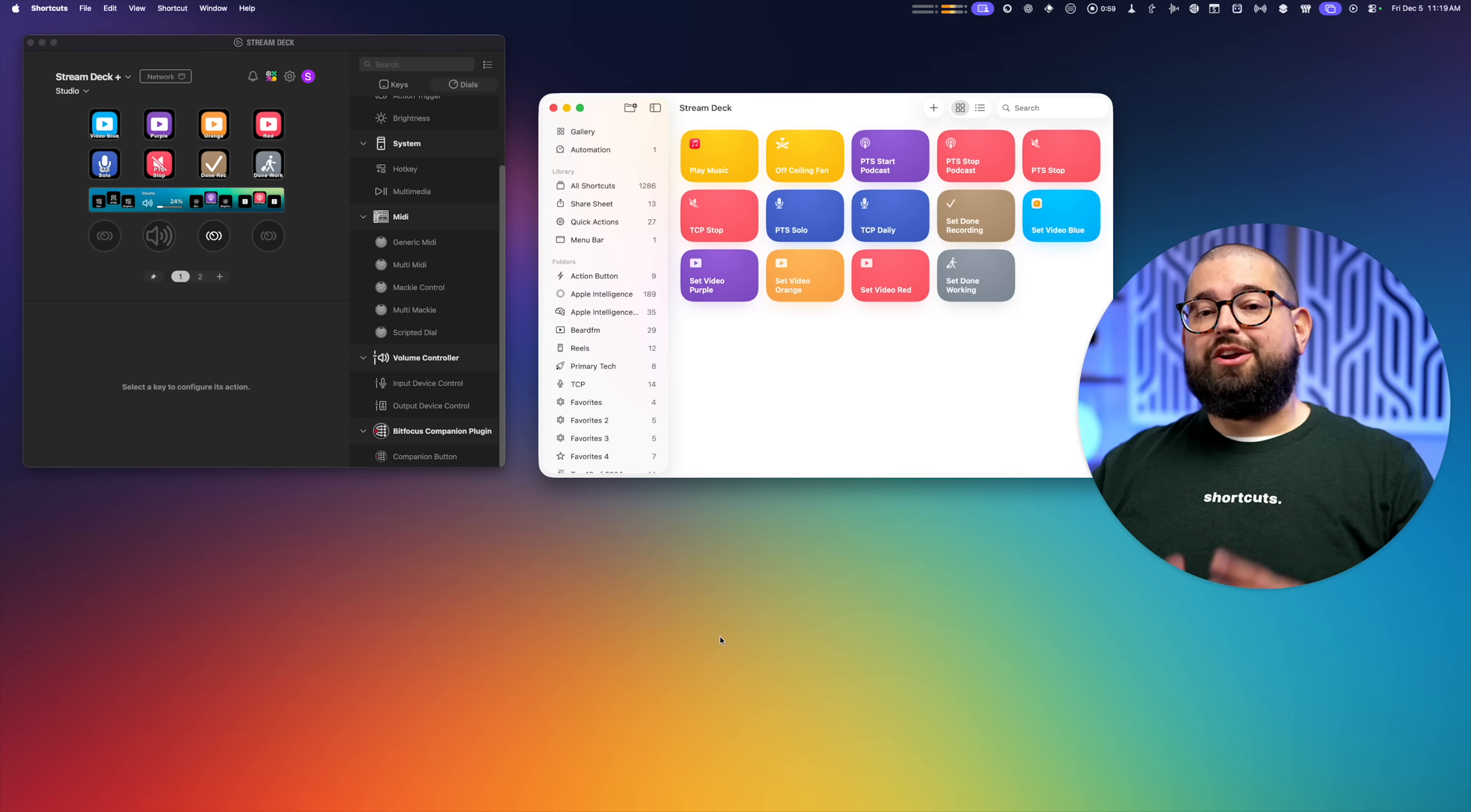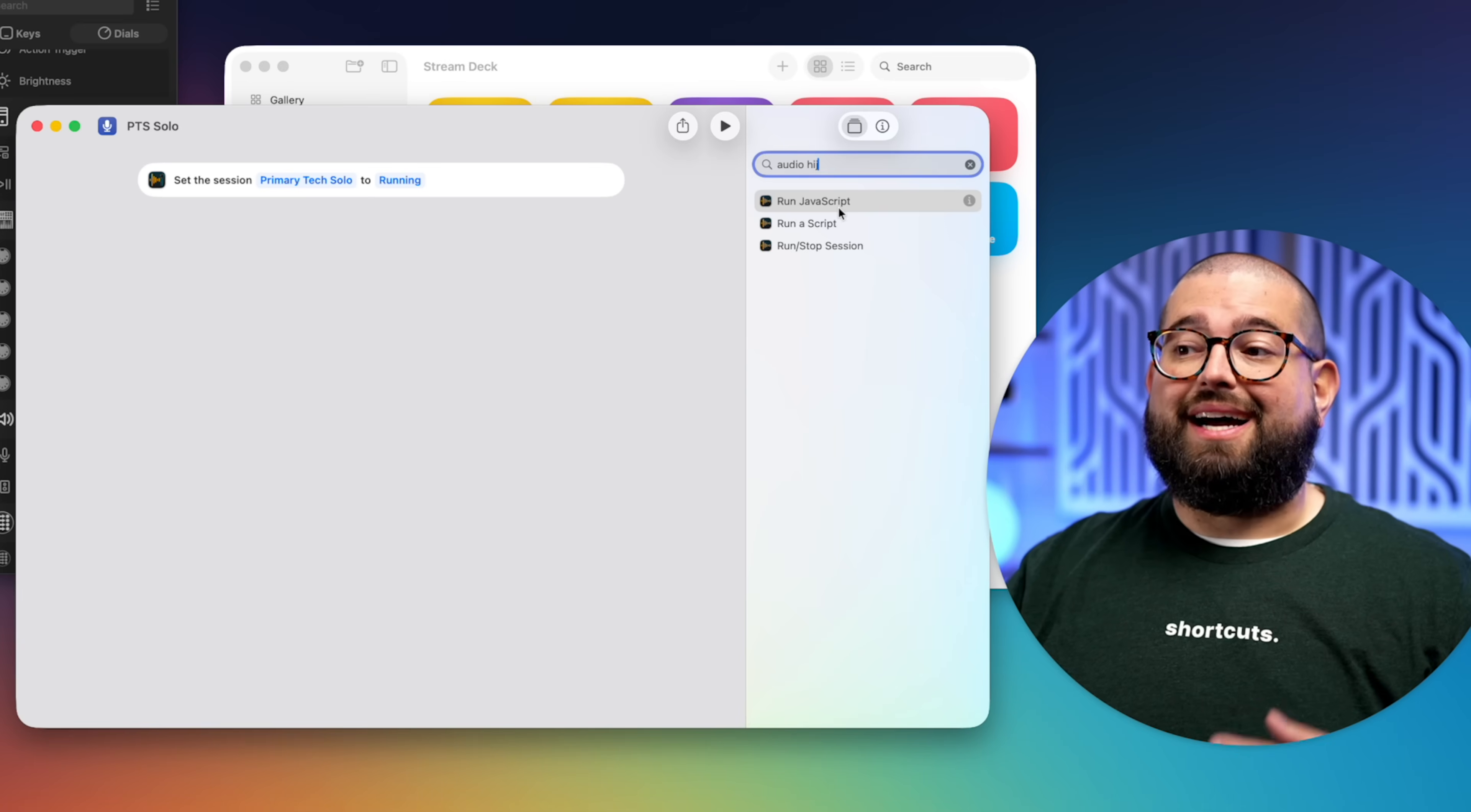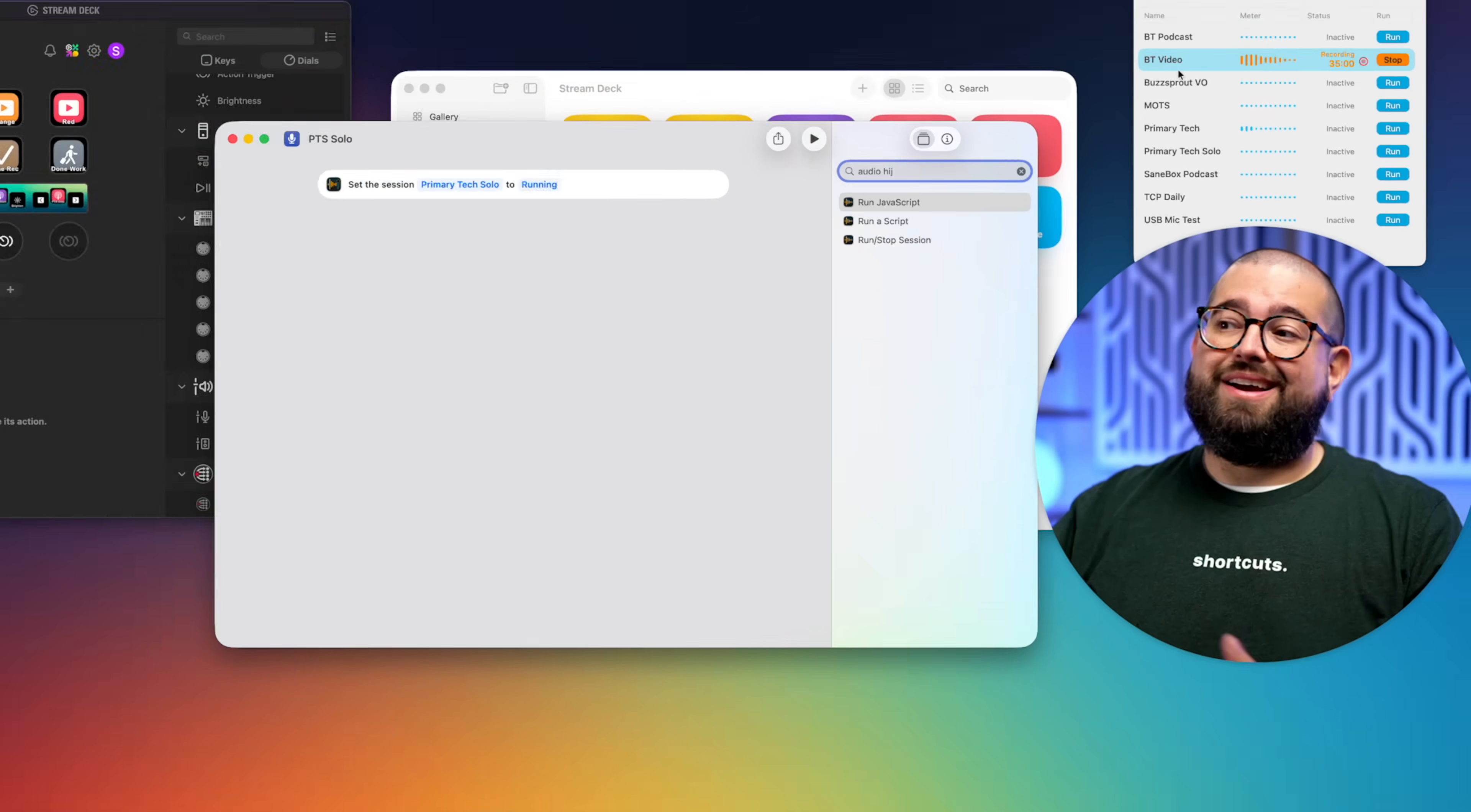All right, now let's talk about Audio Hijack and the Stream Deck. So Audio Hijack actually has great controls inside Shortcuts. And one of the things I do every day is record Primary Tech daily. That's a benefit of those who pay to support Primary Technology Podcast. And Audio Hijack allows you to run JavaScript for more complicated automations, but you can simply run or stop a single session. So here I have a session to start recording Primary Tech solo. I also have all my sessions up here in the menu bar.